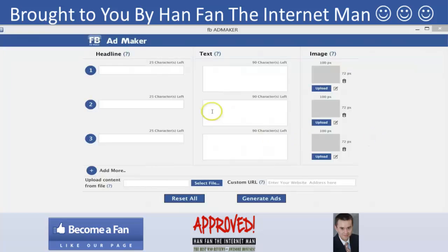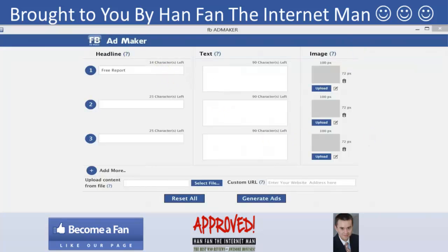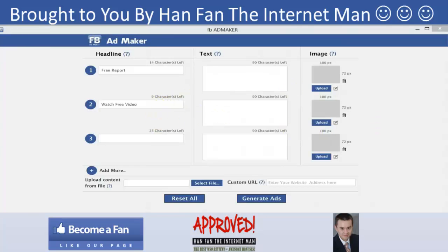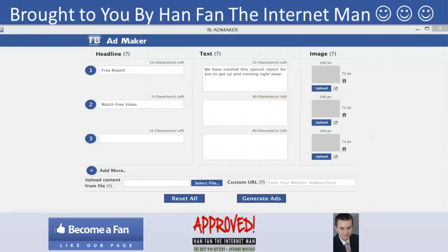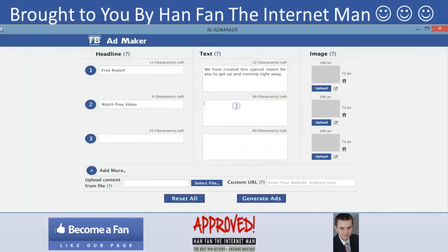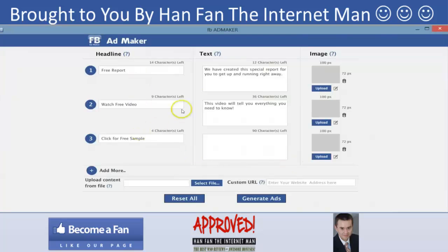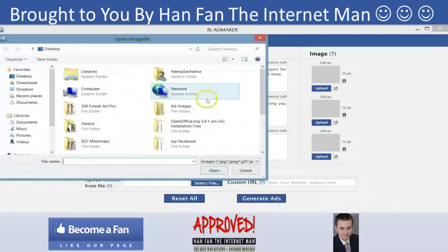I'm going to quickly fill in these headlines just to show you how the software actually works. I've already prepared these headlines, and if you're using the software you'll notice I've also given you these headlines, subjects, and images as part of the done-for-you campaigns. I'm going to put in all of these headlines — I've got three headlines there, three text entries, and I'm going to upload images as well.